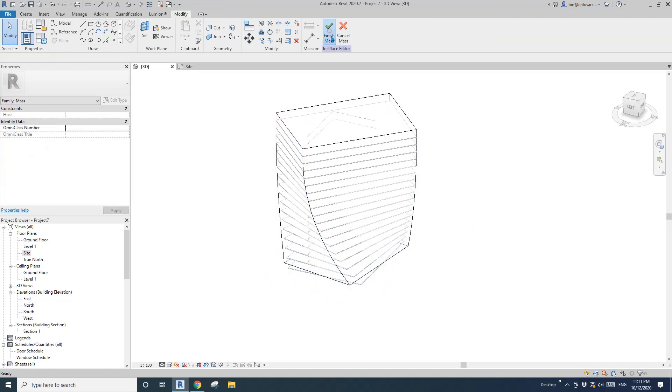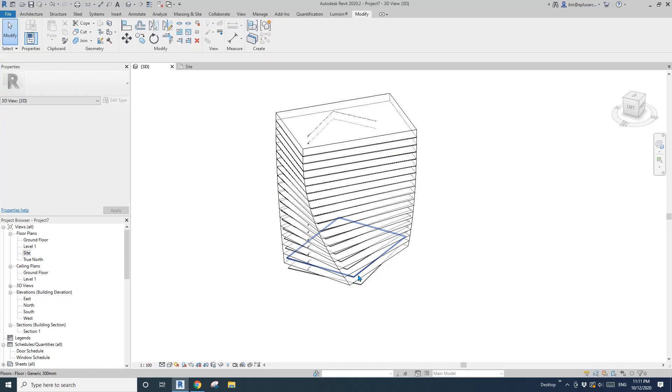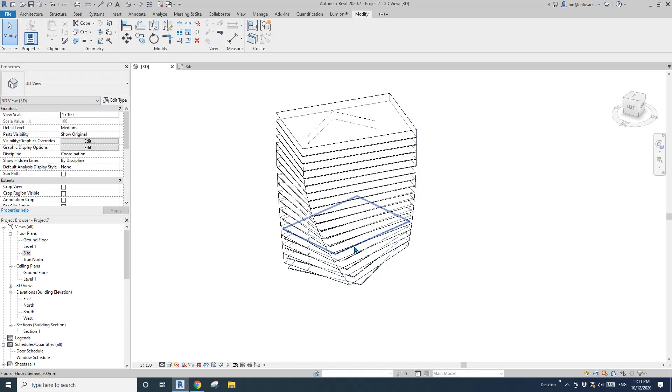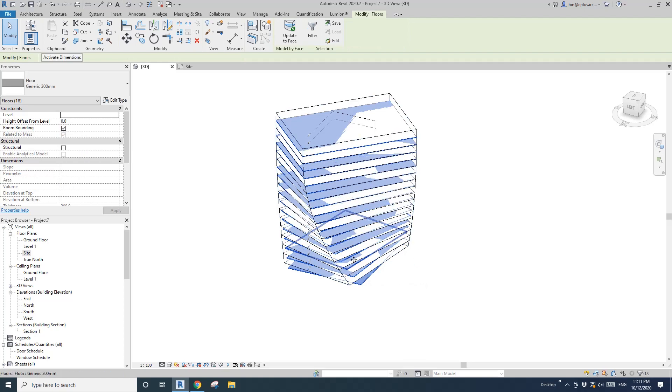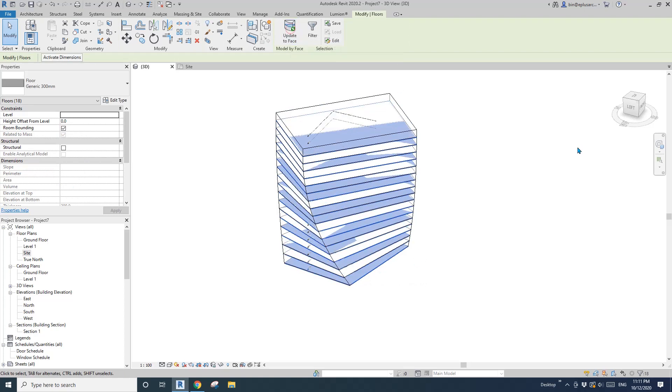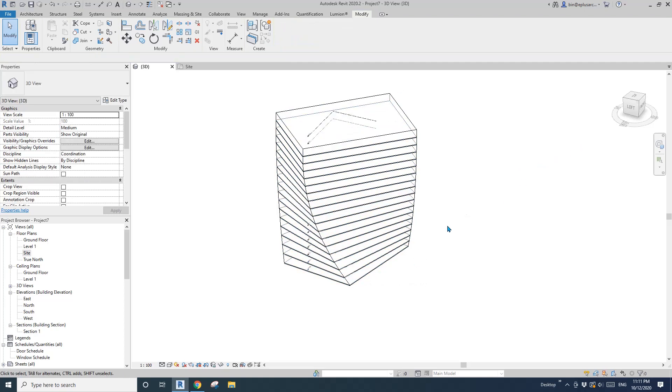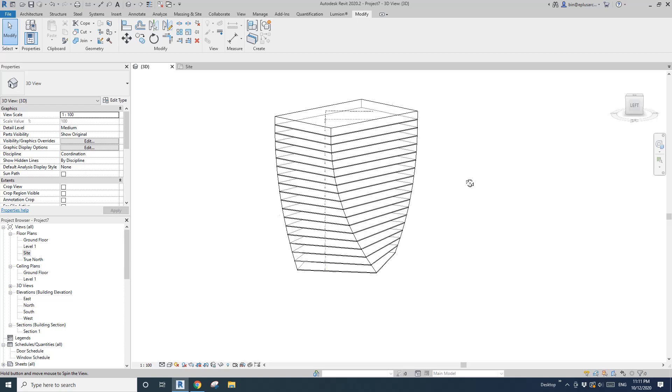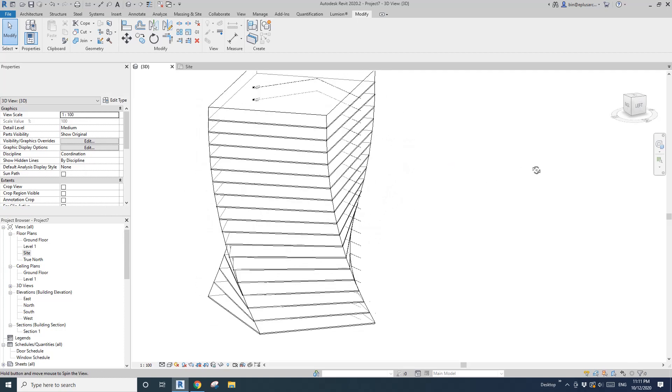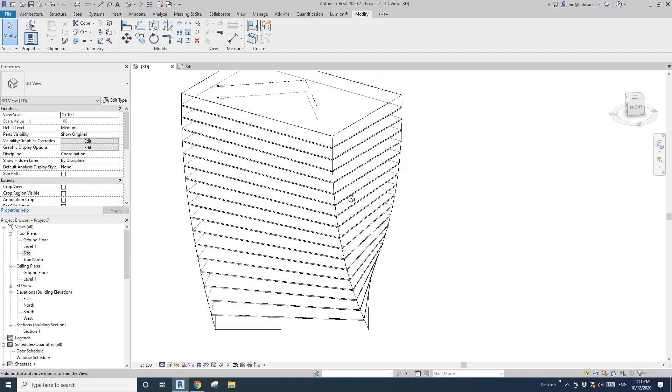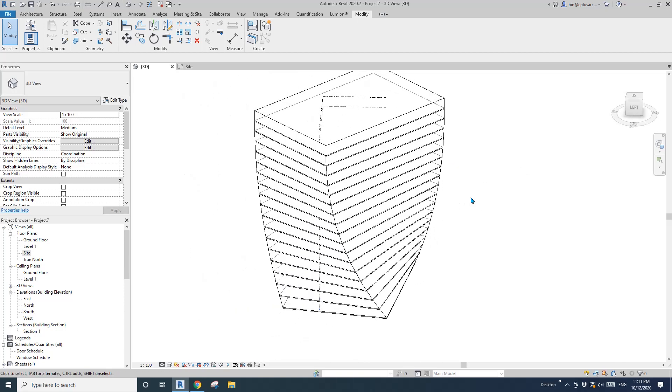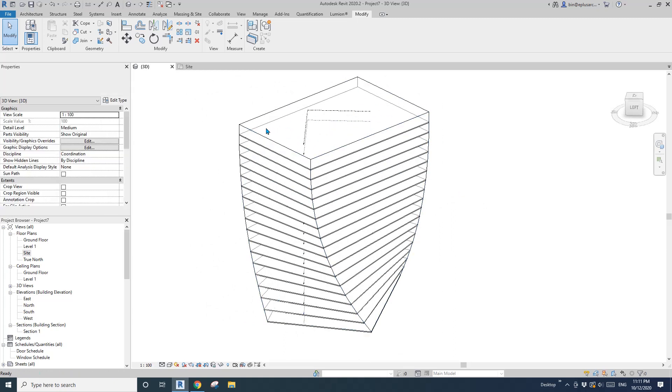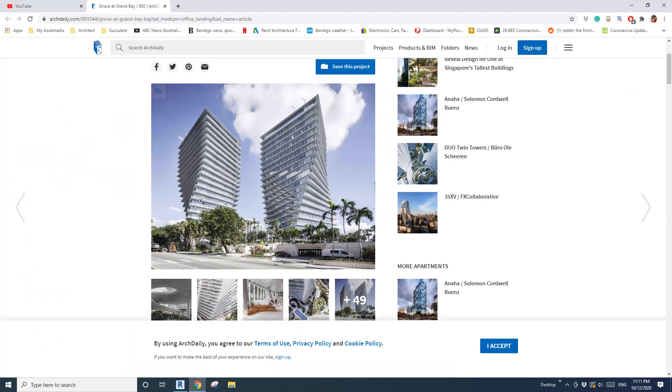Finish mass and then you will see the floors not matching the mass. It's fine. Select the floor and update. Now let's create the curtain wall.